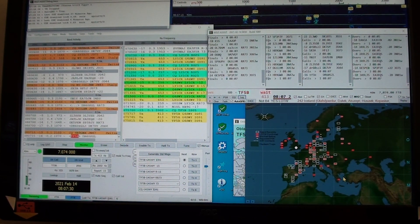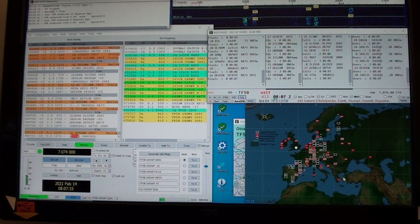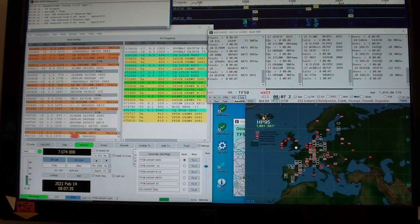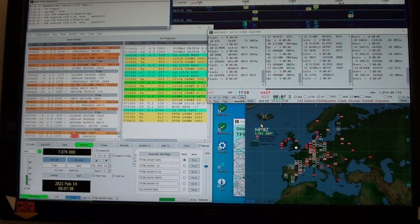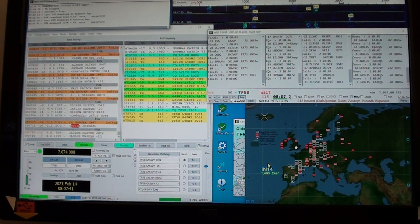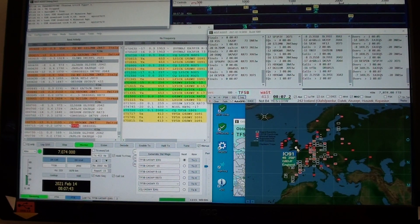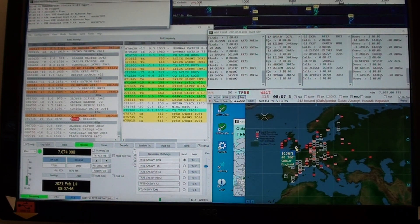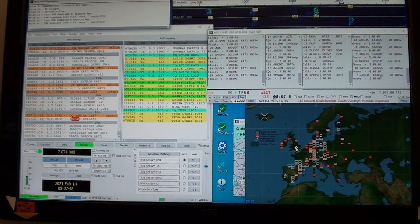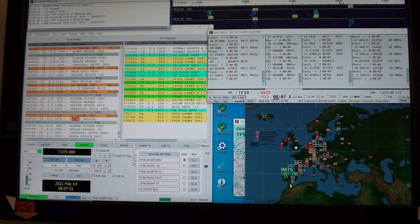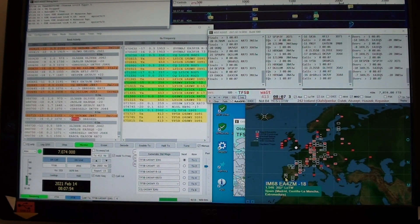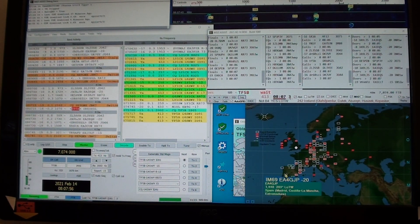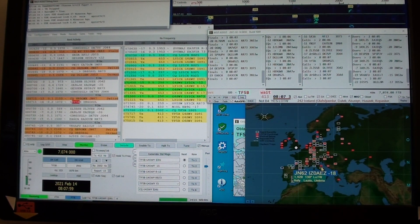This is 40 meters, which is a new band to me about last week with the indoors dipole. That's the Icelandic station I tried to work with the cross indicator over. And of course, this is where I am in IO91.